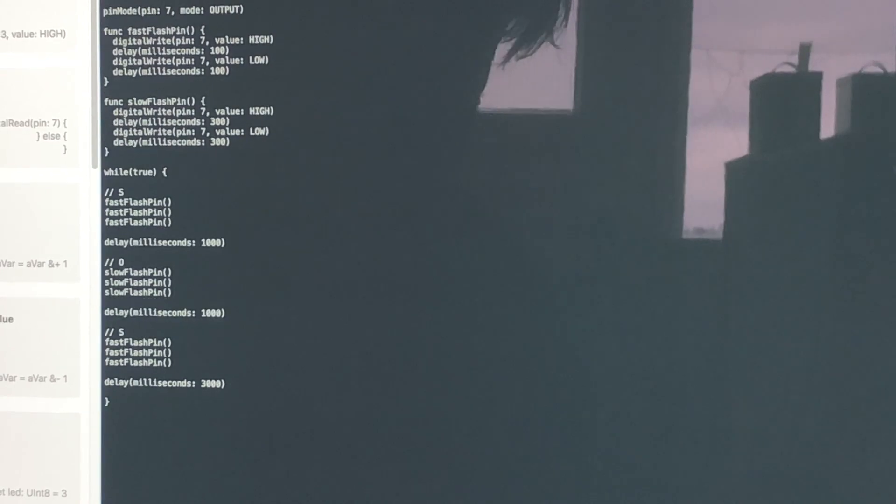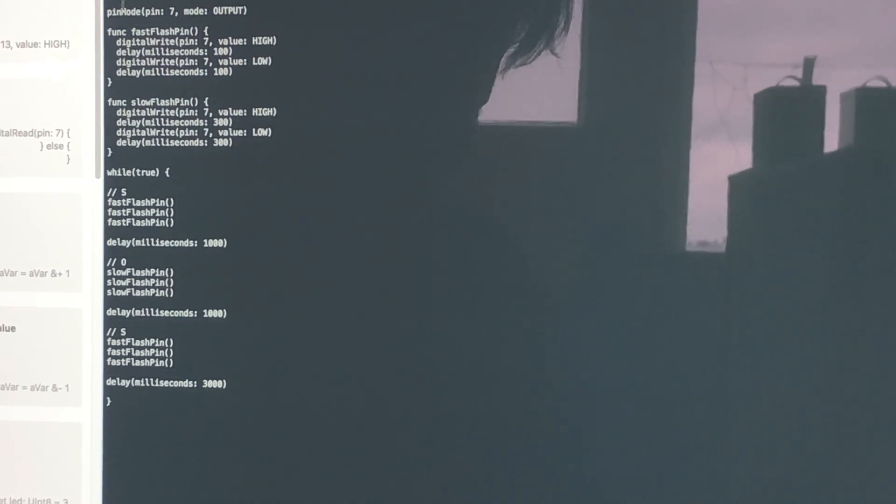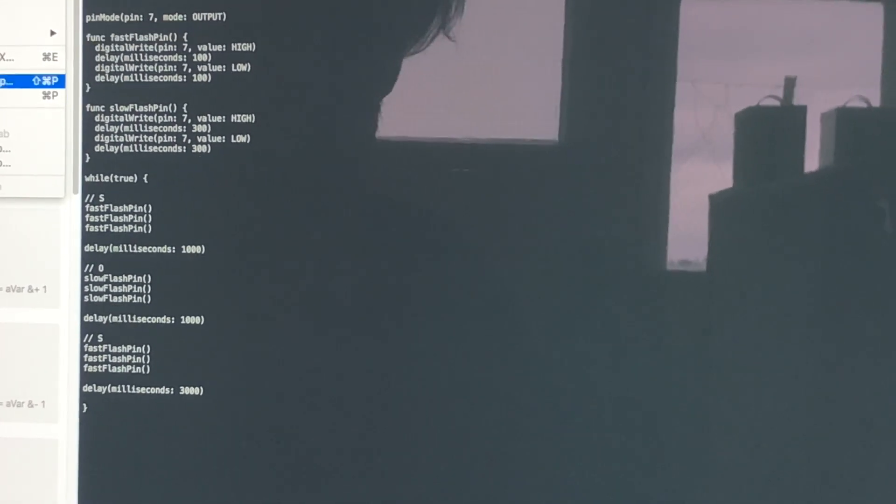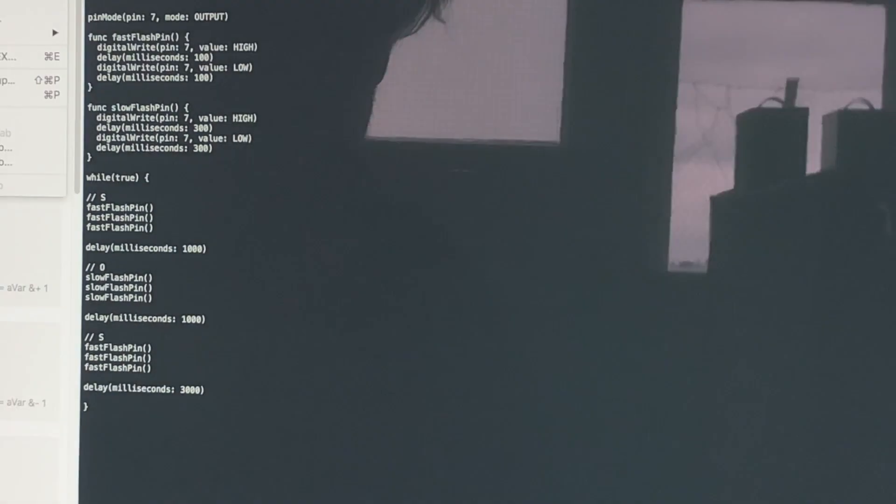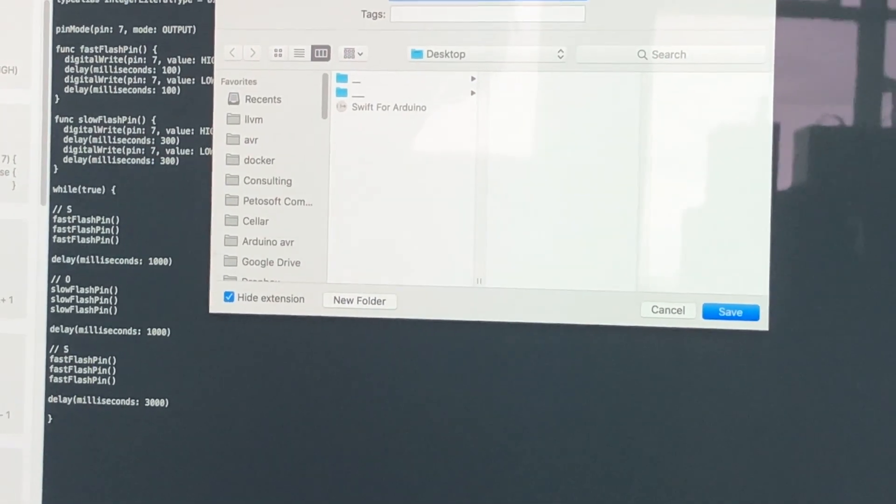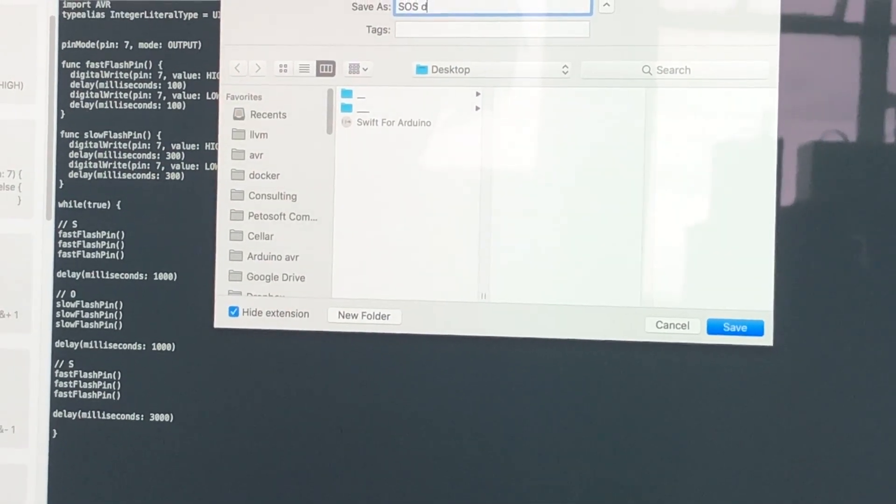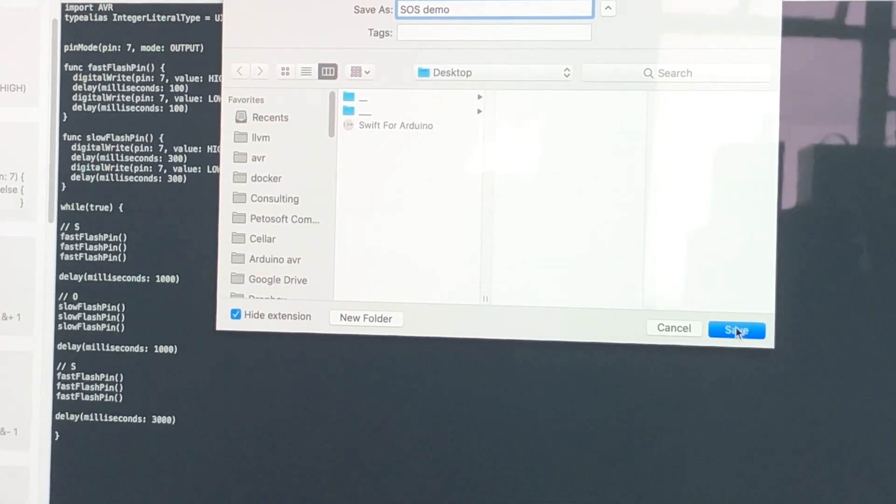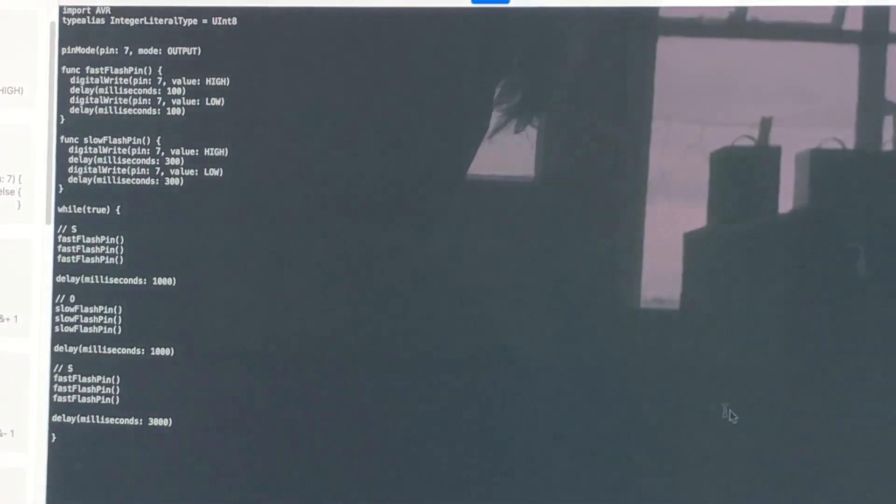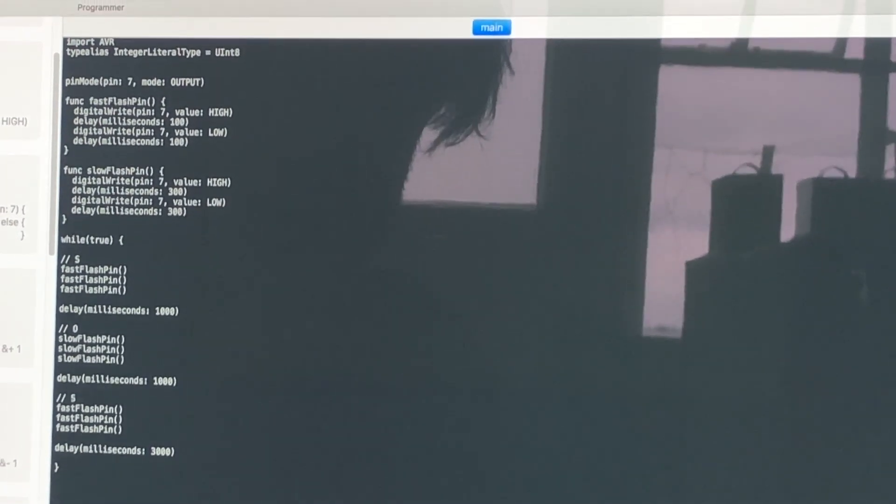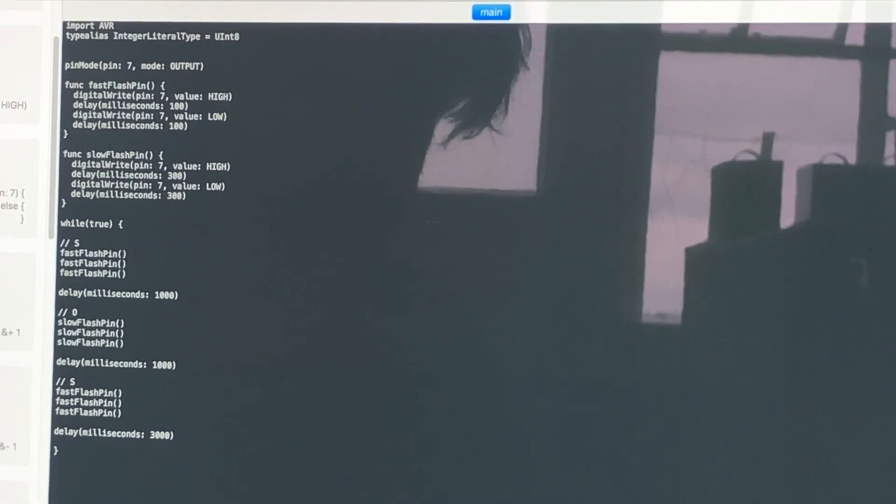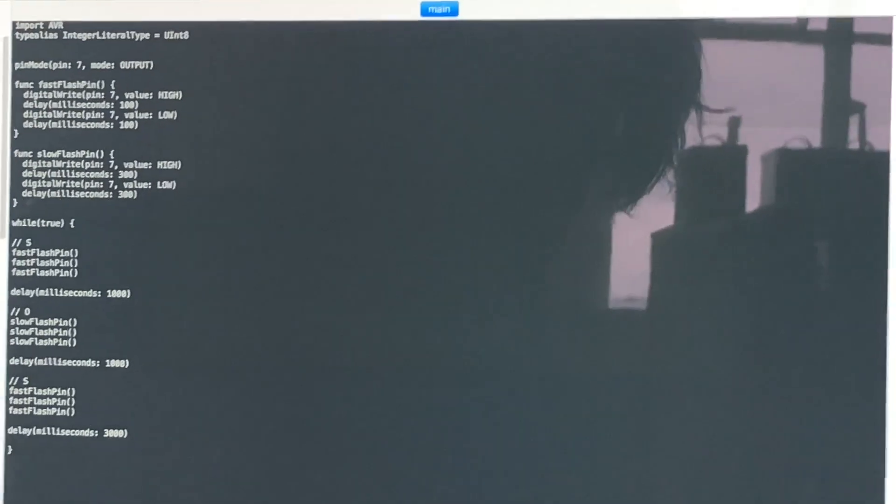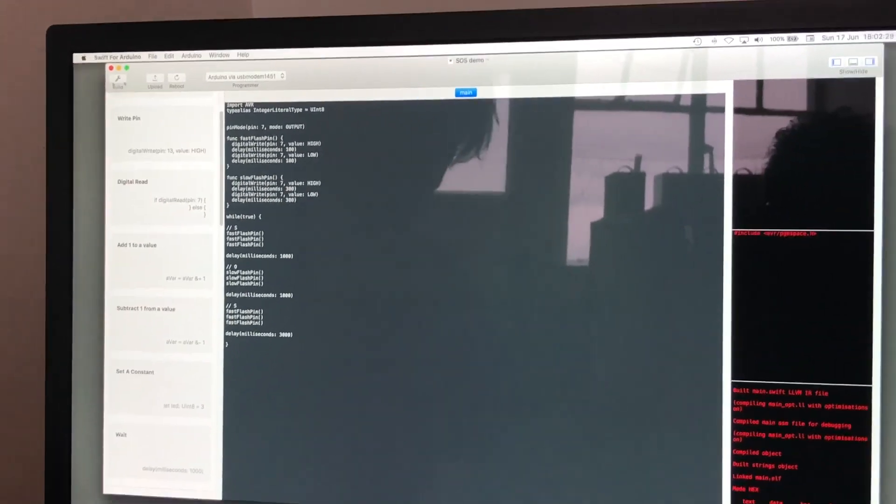Let's save this down to the desktop. We'll call it something like SOS demo. You need to save before you can build and upload. If you press build you can see the build output down there.